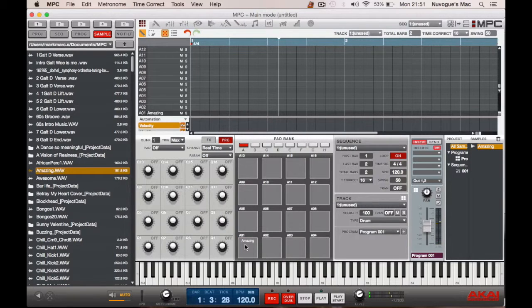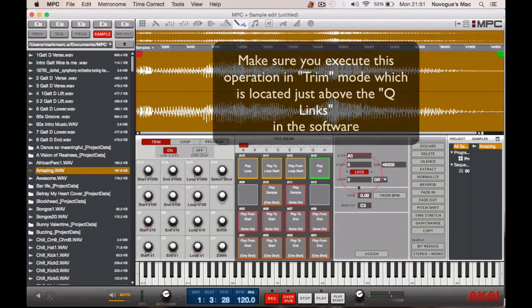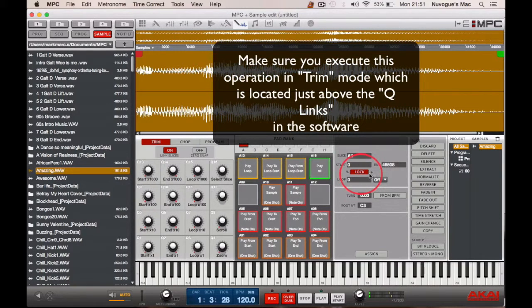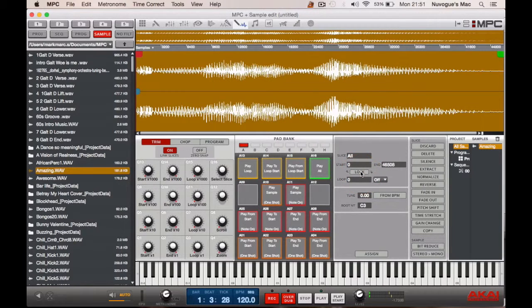Next thing we need to do is we need to go to sample edit. Once we're in sample edit, we go over to unlock the loop. Click that to off so it goes from red to grey.